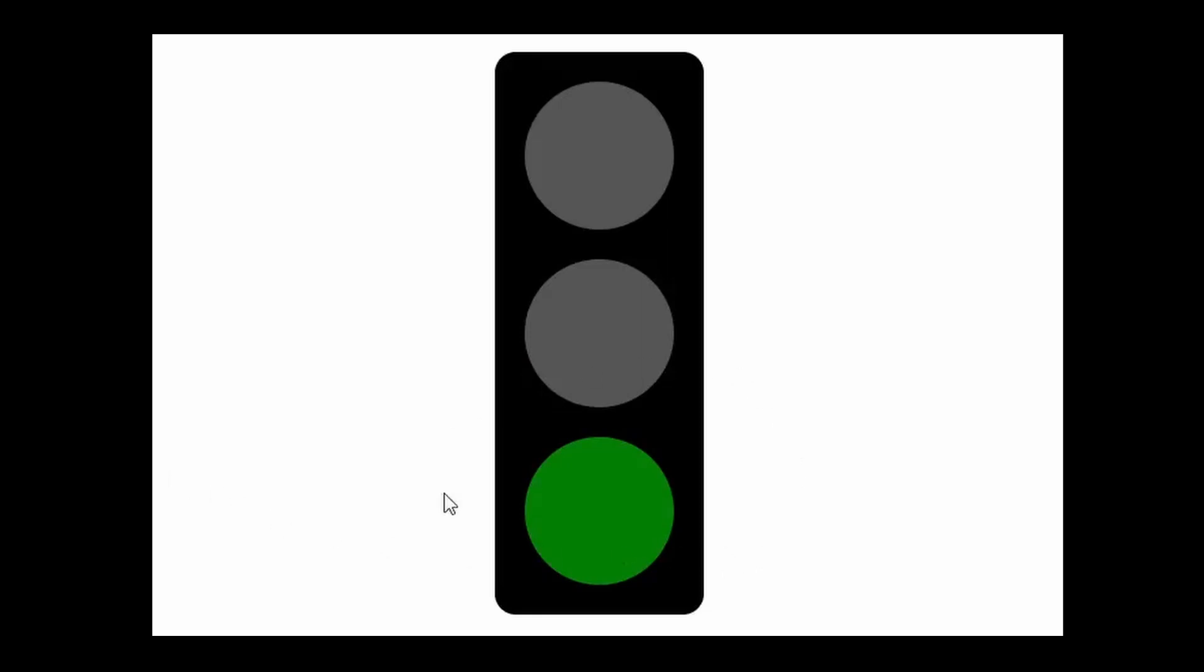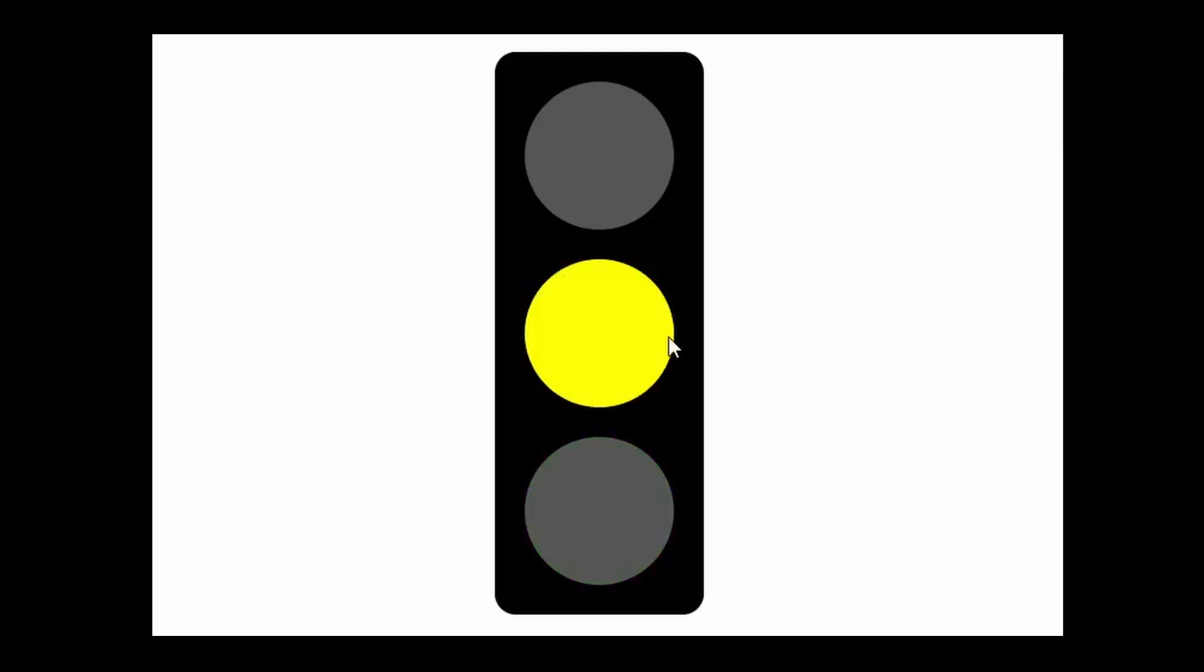In this video, I'll build a traffic light simulator in React. First, let's see the demo of the project. As you can see, we have this traffic light UI with 3 circles, and the lights switch from green to yellow to red after predetermined intervals and loop indefinitely.